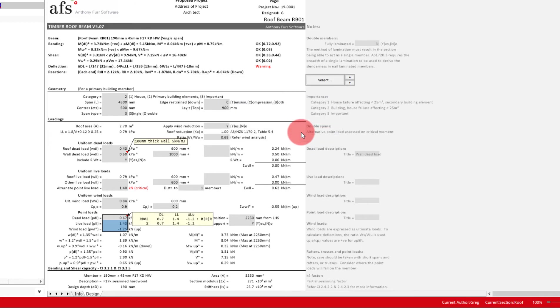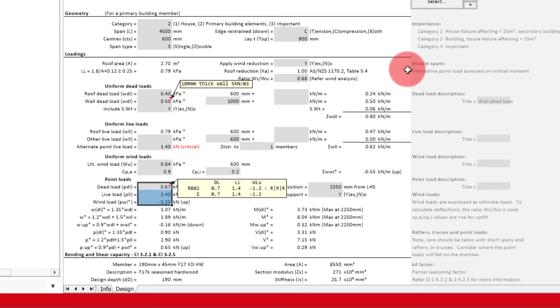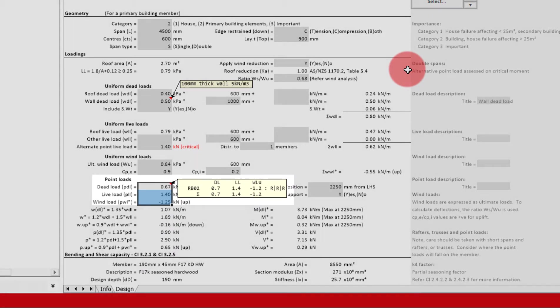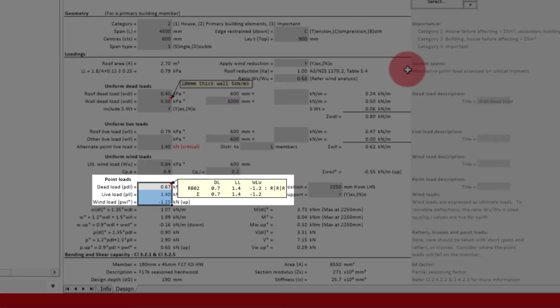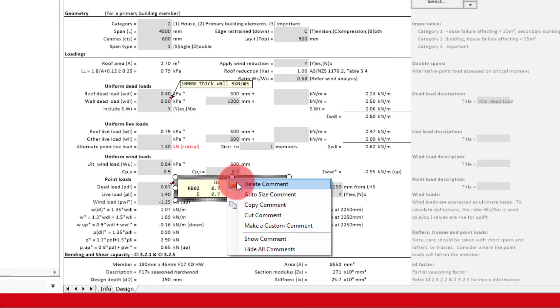Do note that for double span members, you also get the center support reaction as an option. Once you've clicked OK, it will automatically add the reaction loads and also insert a comment that details what the reaction comprises of. You can delete this without affecting anything.